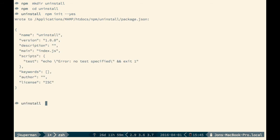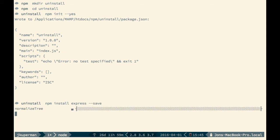And then the next thing we'll have to do is actually install something. So we can do npm install, let's do express, and --save. So that'll go out, fetch express, save it to our node modules, write it to our package.json, and then we'll be at the perfect point to do an uninstall.